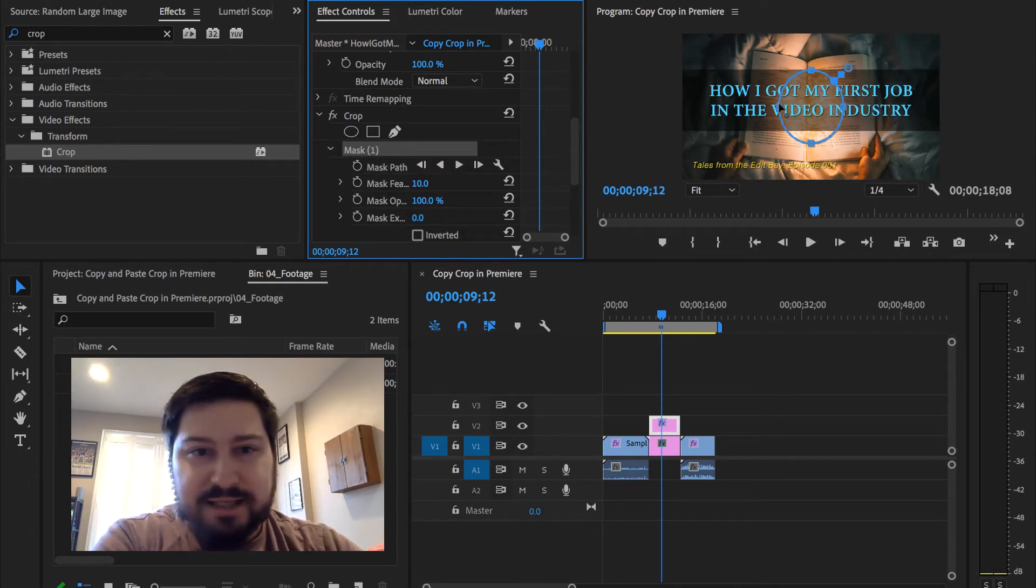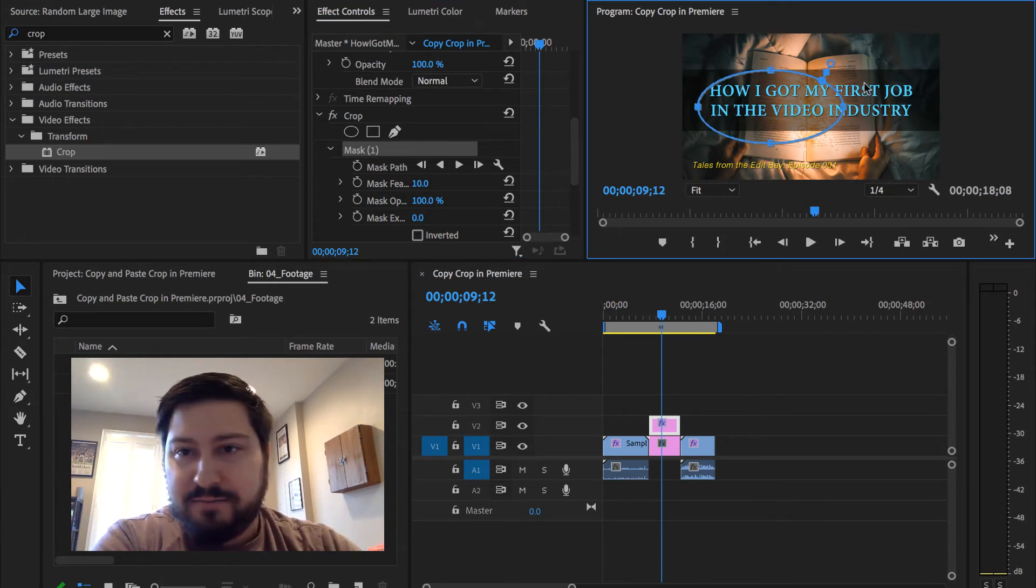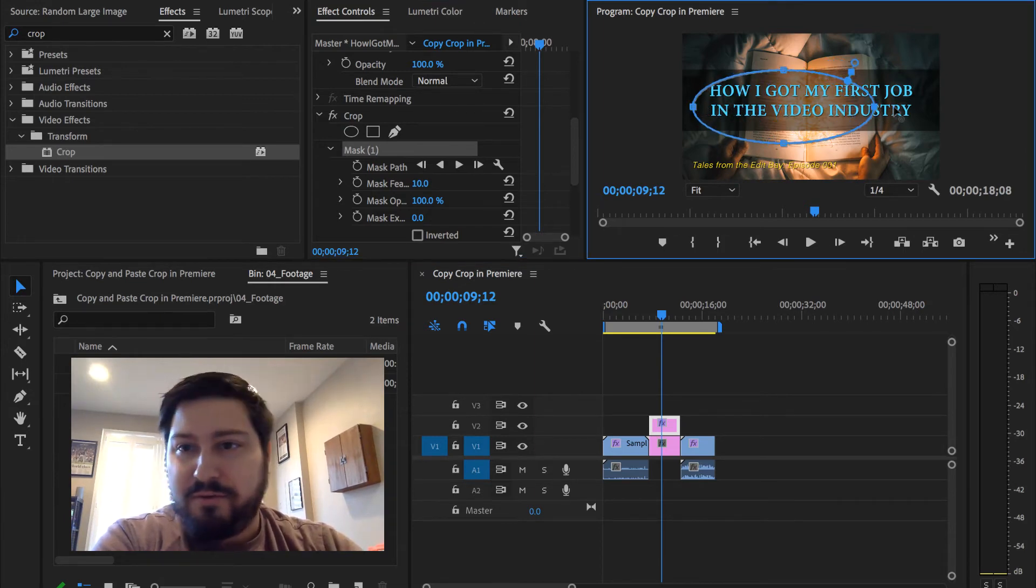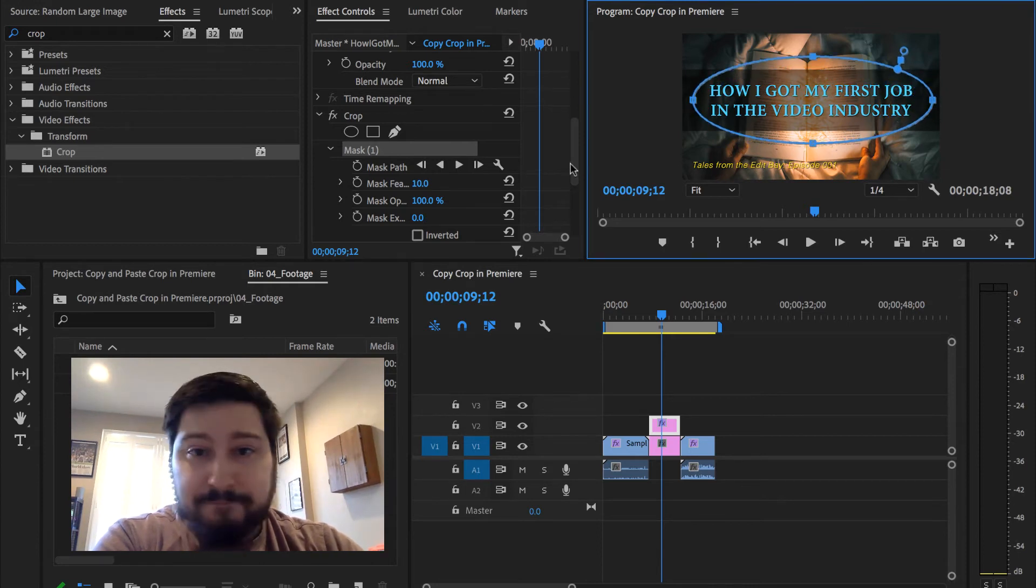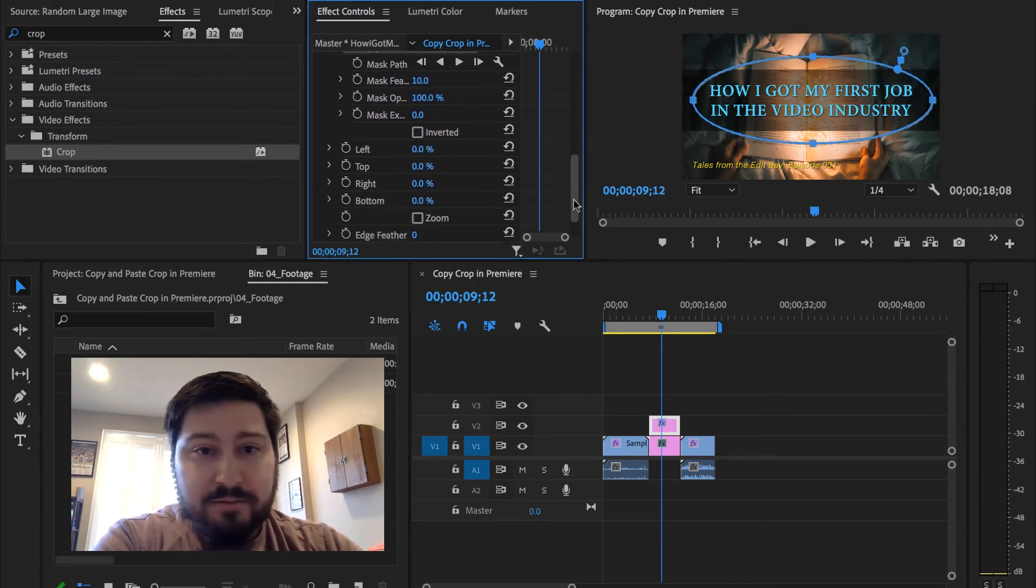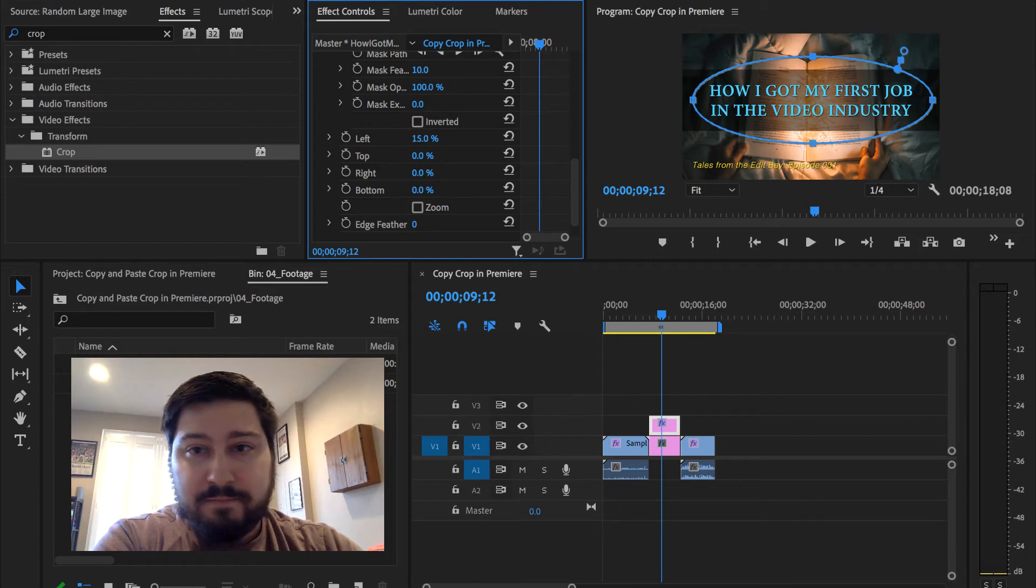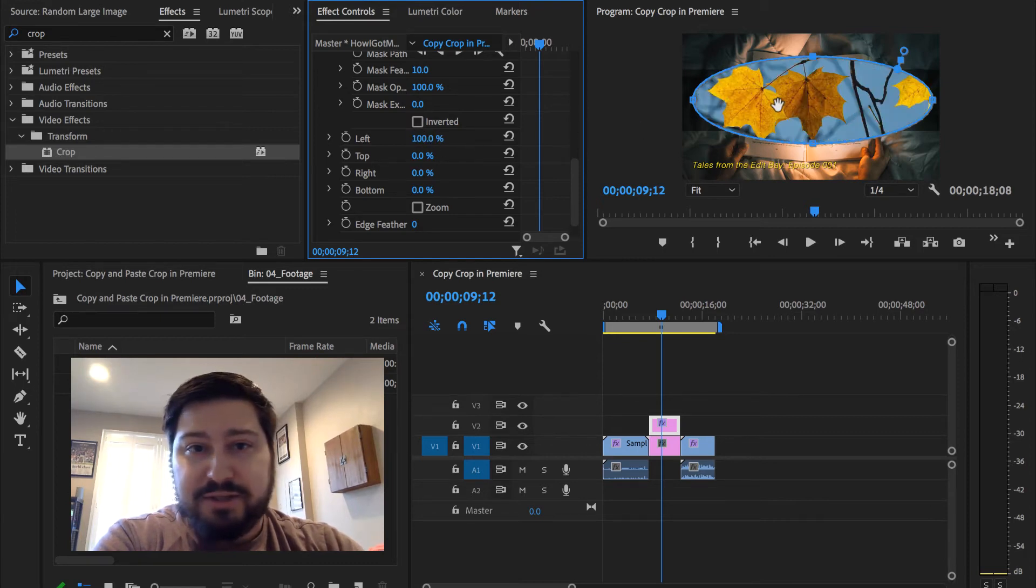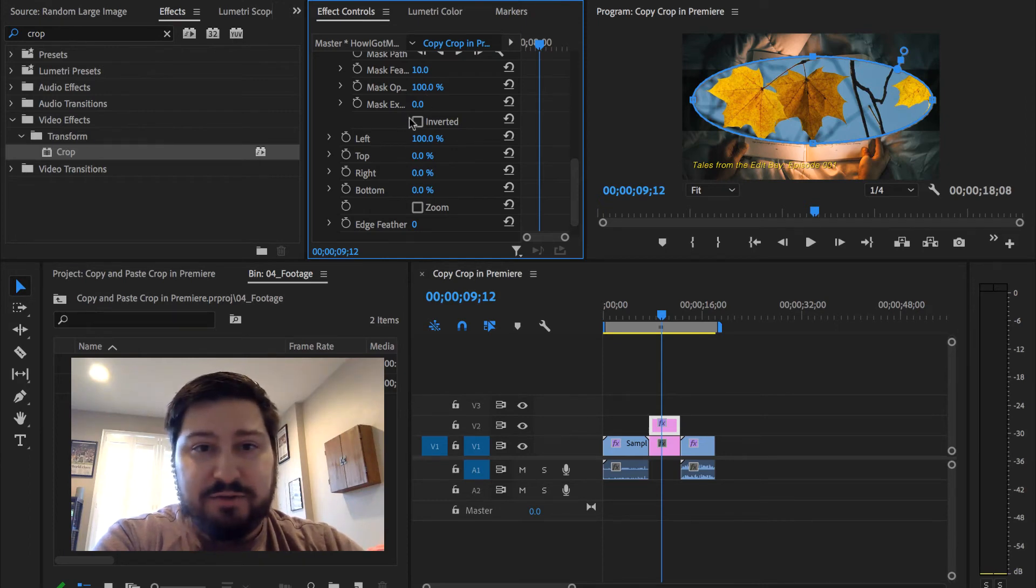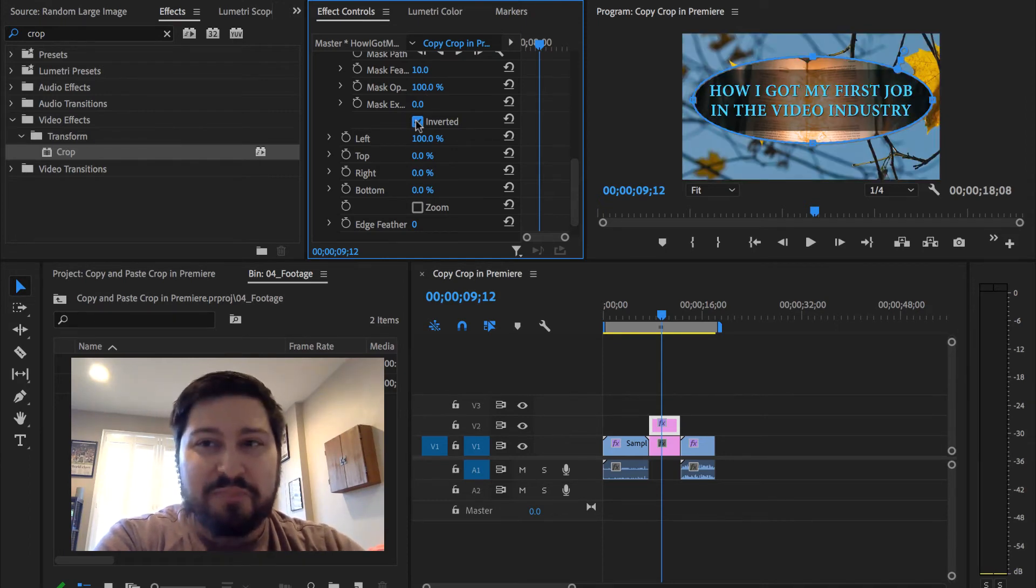I can take that and create my crop. There we go, just like that. And you can see through the bottom of it, and you can also invert it. There we go.